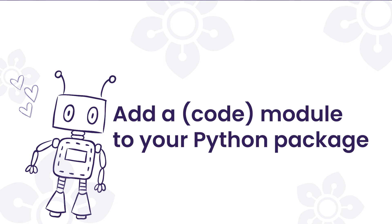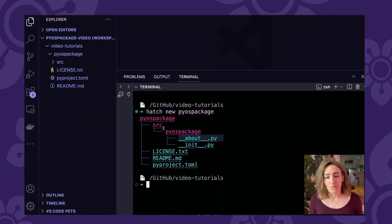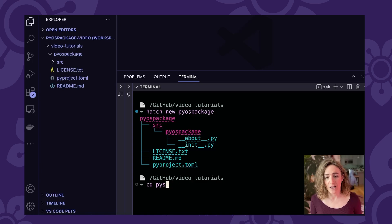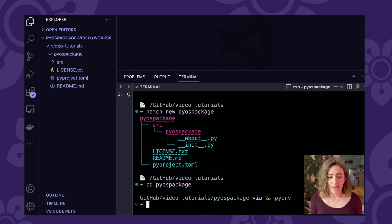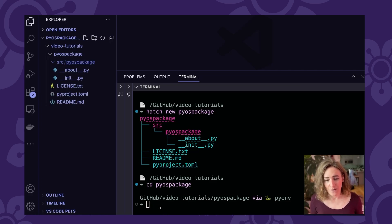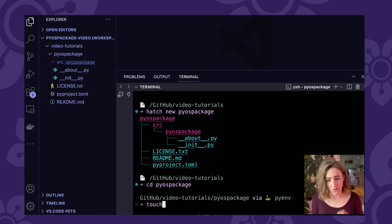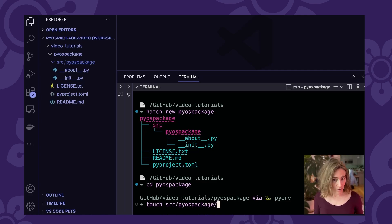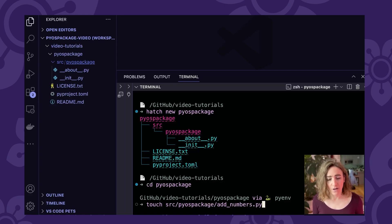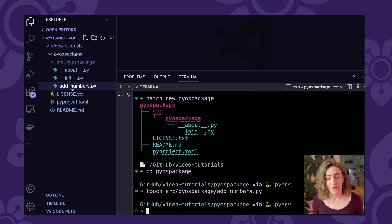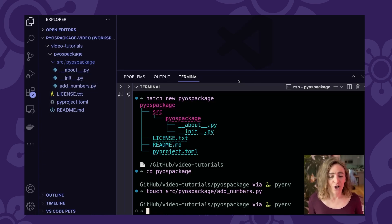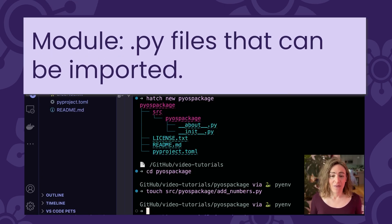Let's go ahead and add a file. We're going to add this file within the source pyos-package directory. I'm going to CD into the pyos-package directory, and then I'm going to create a new file at the command line using 'touch', placing it in the source pyos-package folder and calling it add_numbers.py. When we do that, that file gets added to our file structure. We've got the first part of our package created — the structure, a license, a metadata file, and now our first Python module.